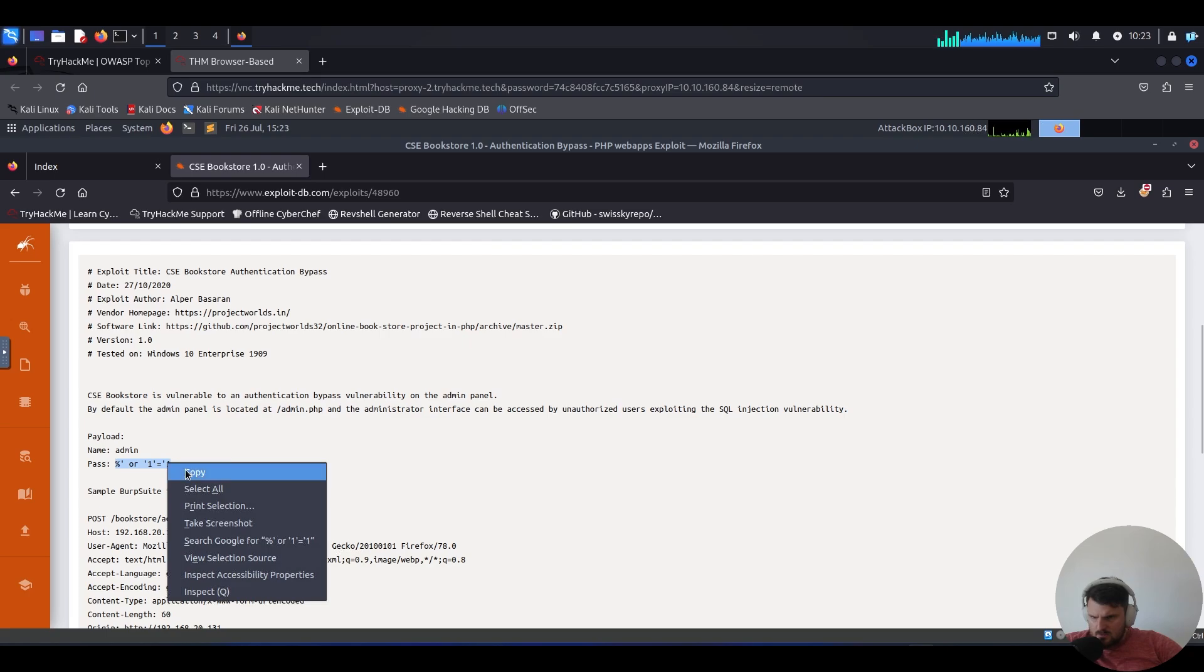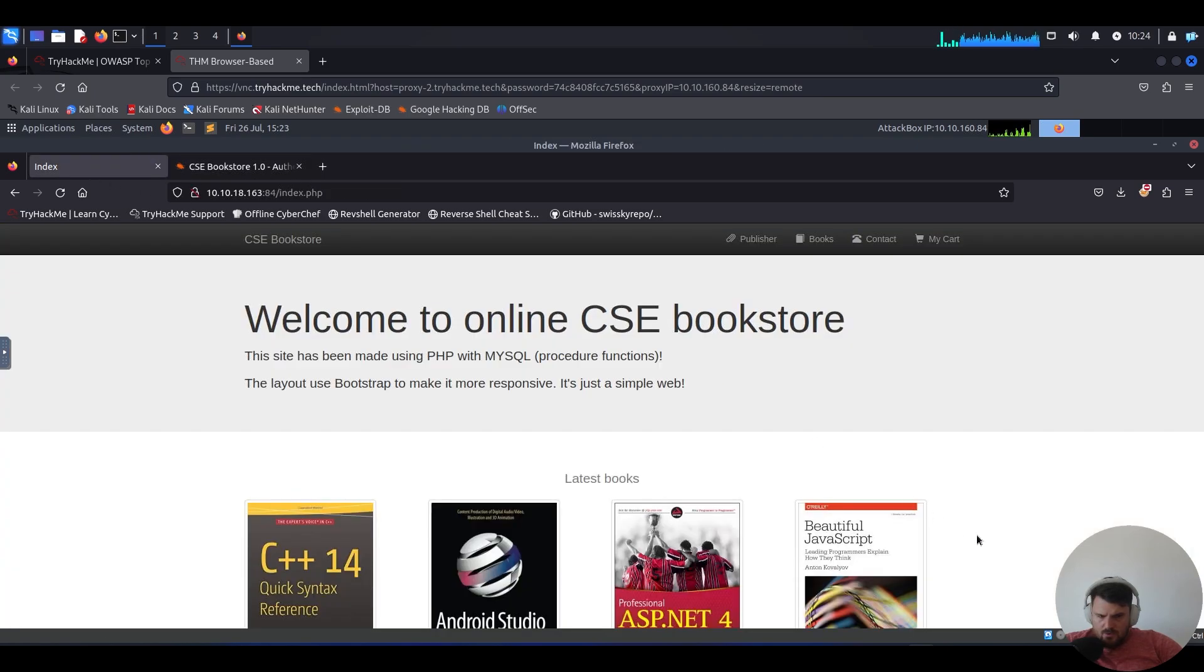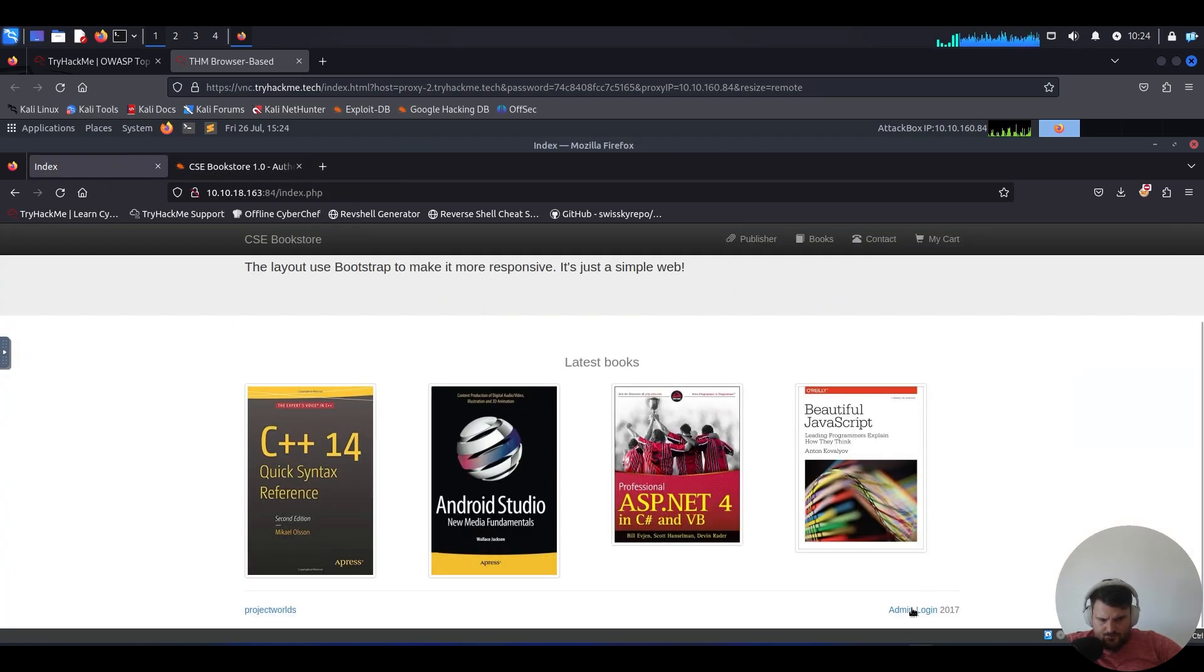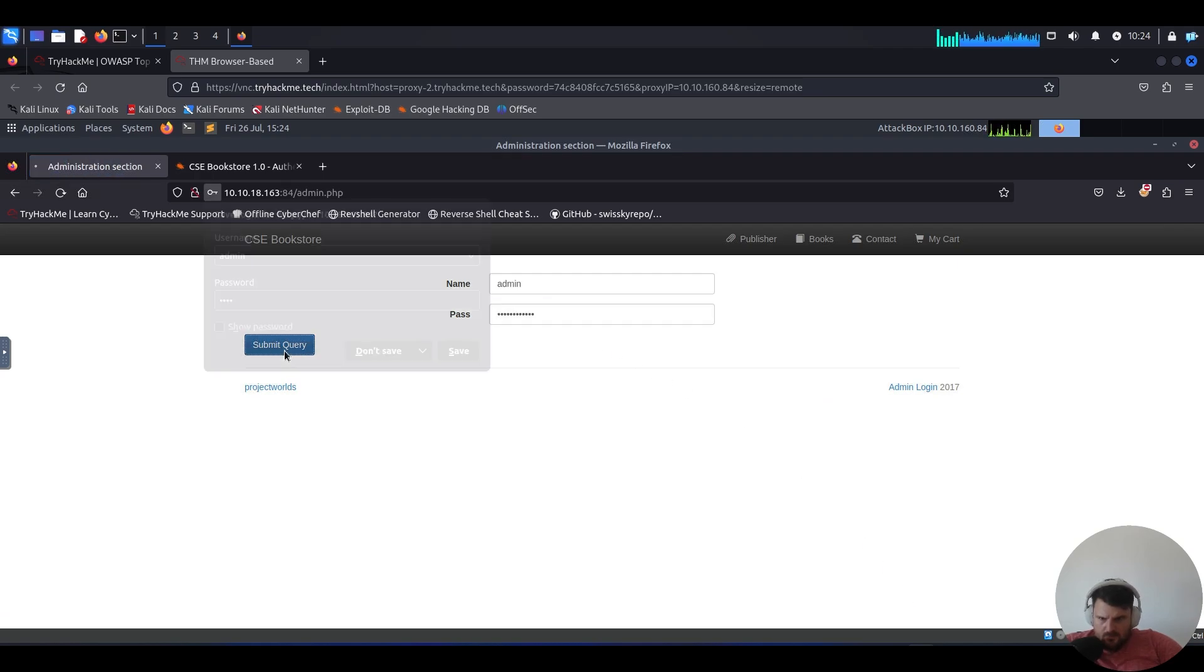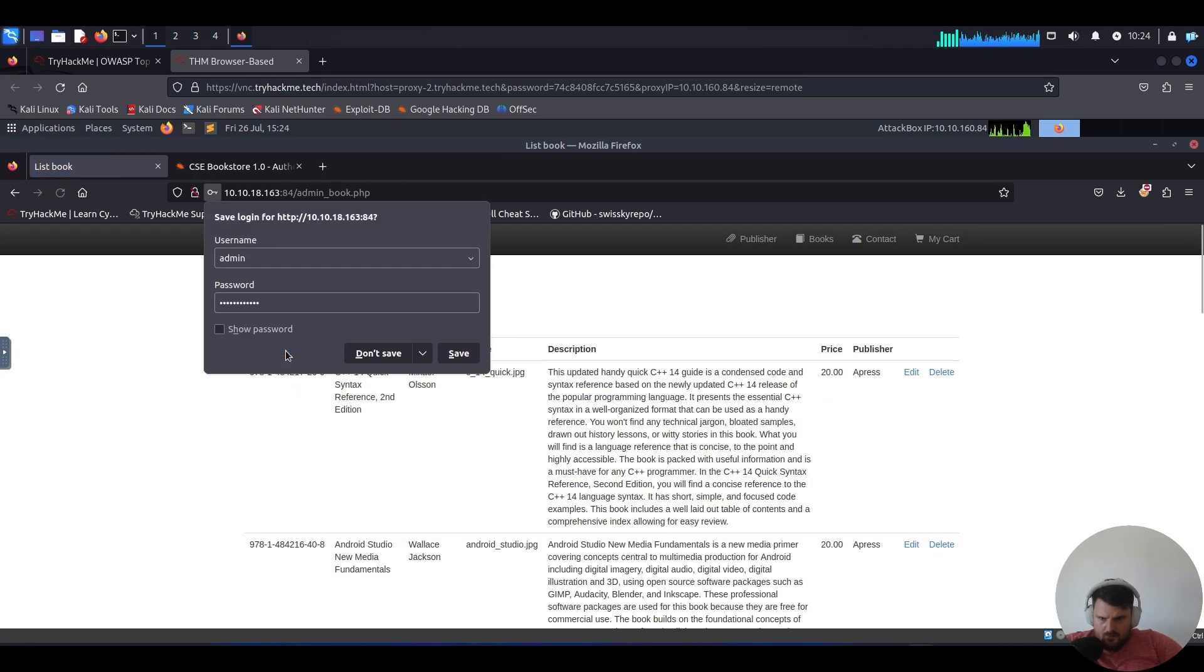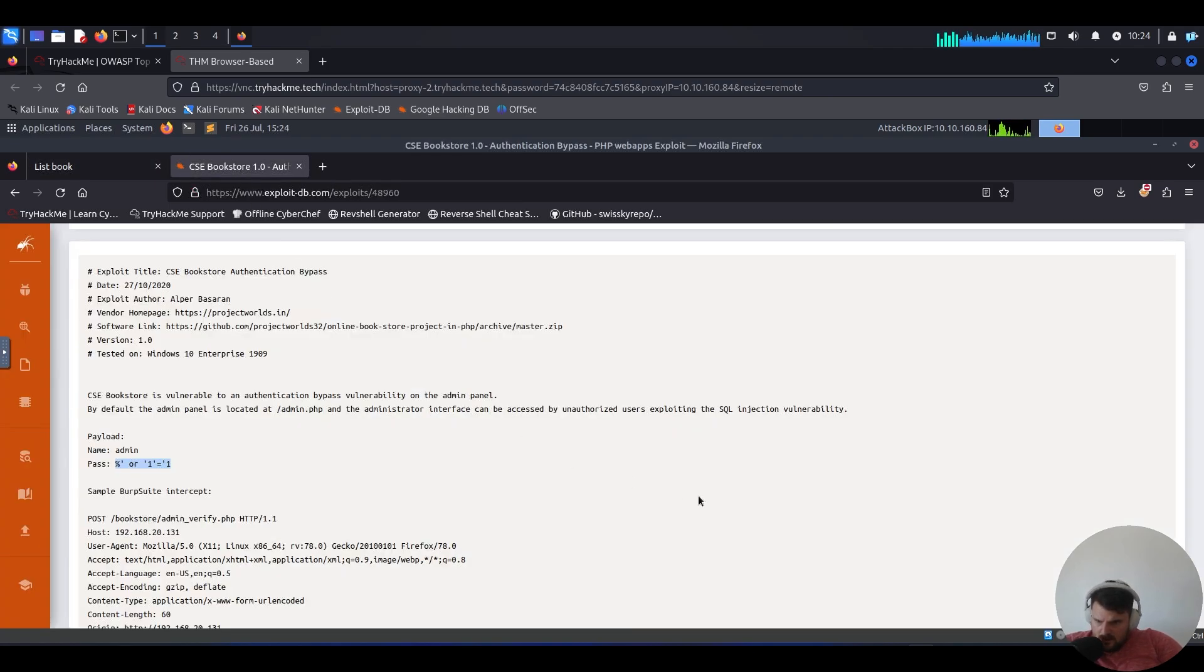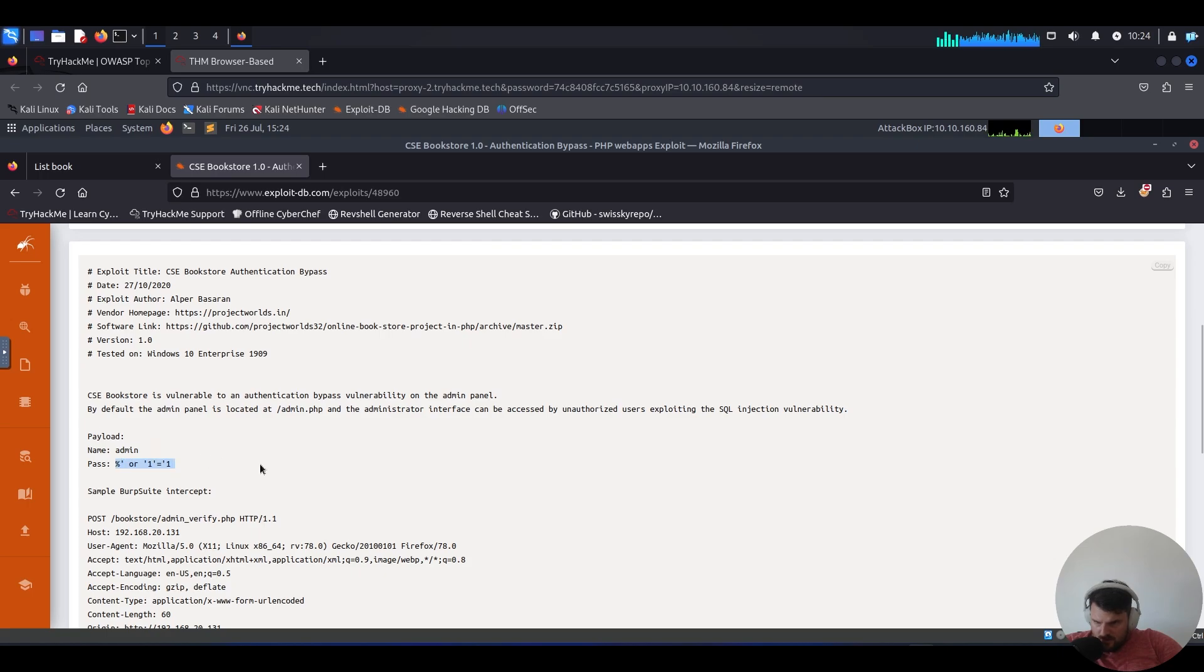Let's jump over here. We say admin for the name and we paste the query. Oh, it worked. So now let's go back here and see. Admin for the name, which is correct. And for the password, what we did here?